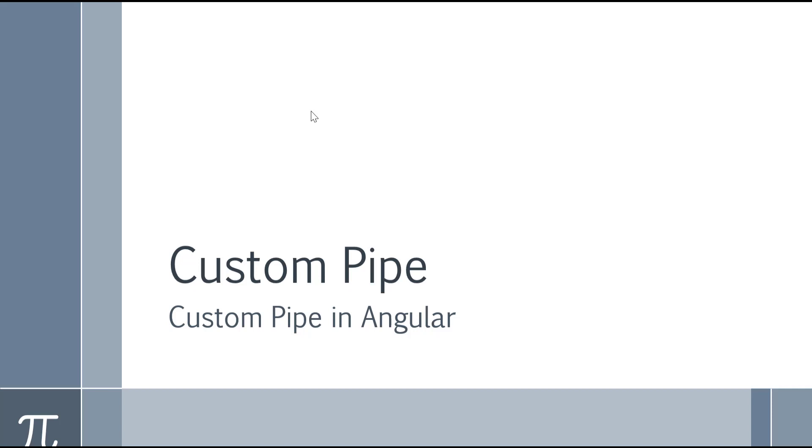I am assuming you already know about the pipe in Angular. If you don't know, then click on the above link to know about the Angular pipe before proceeding.